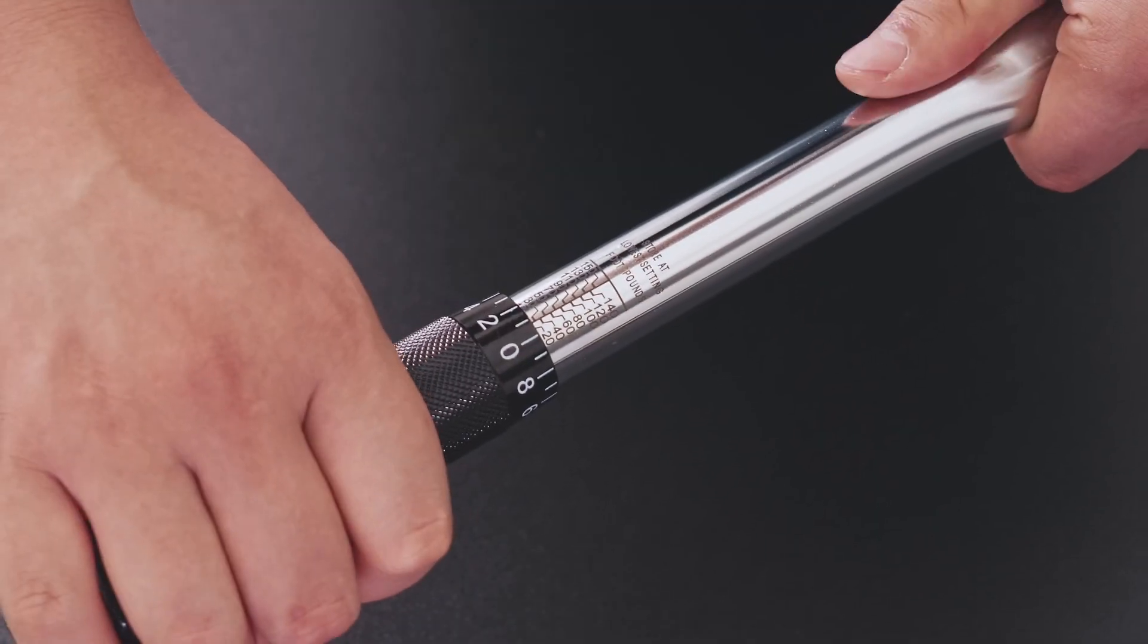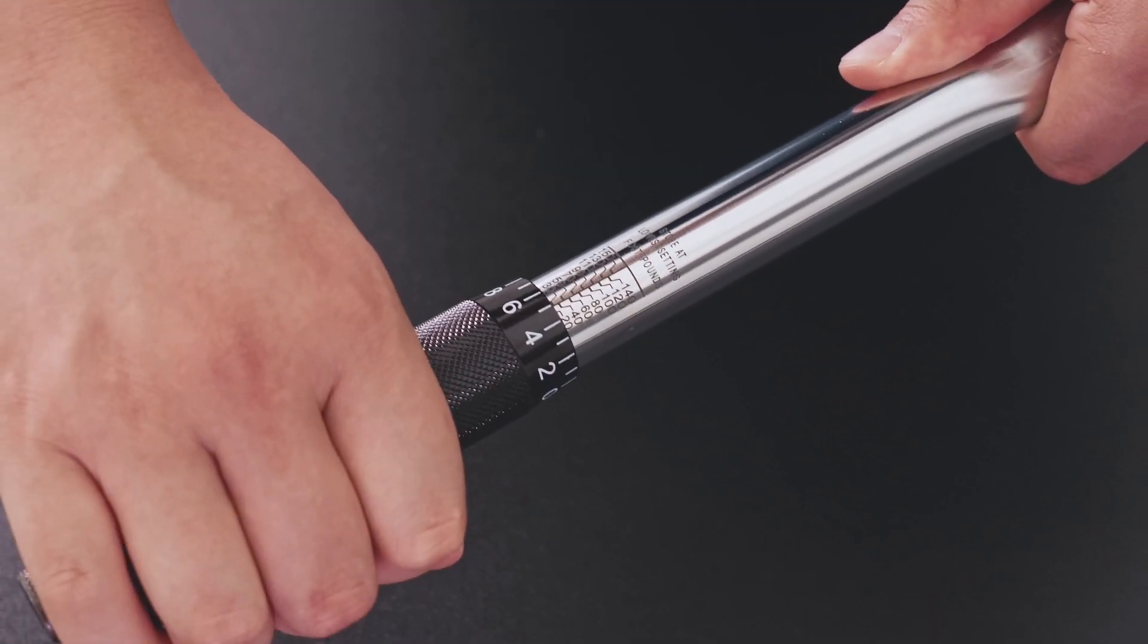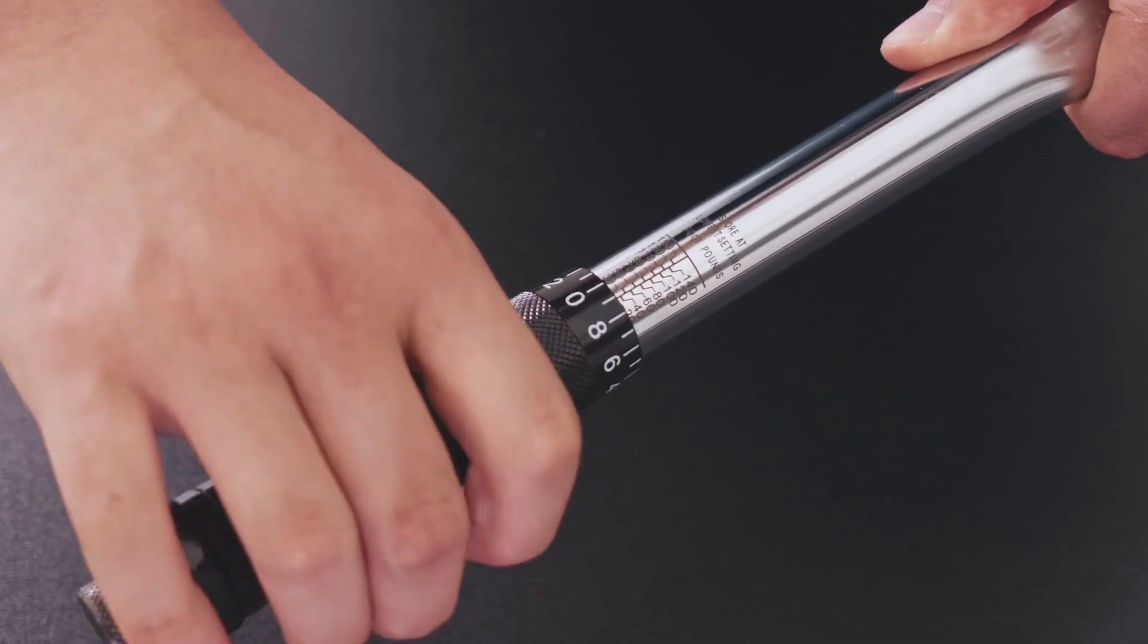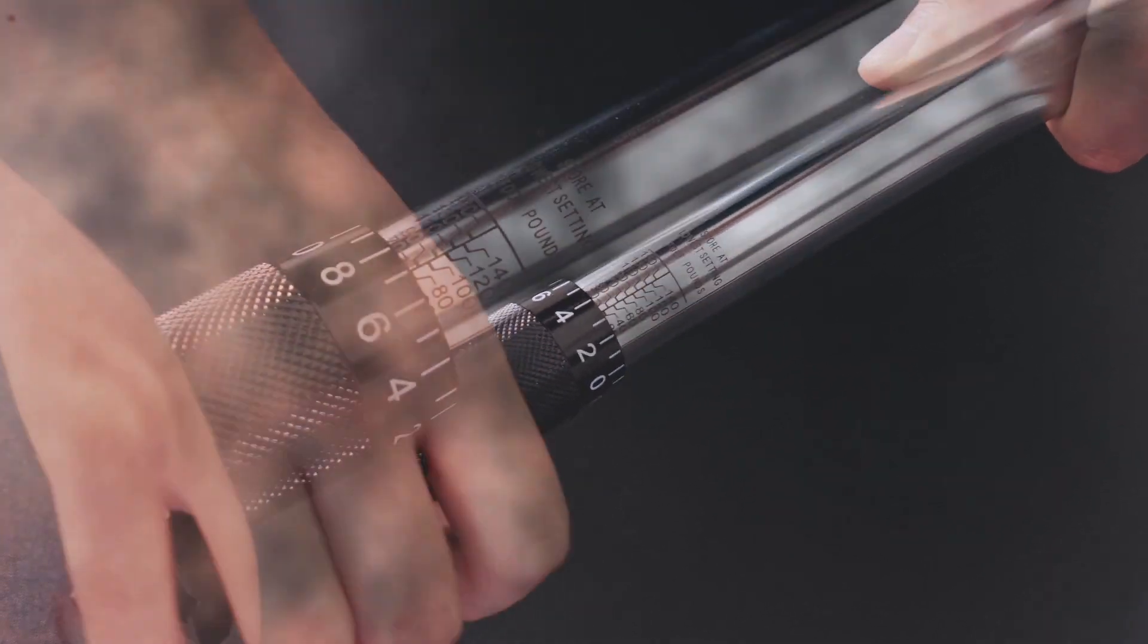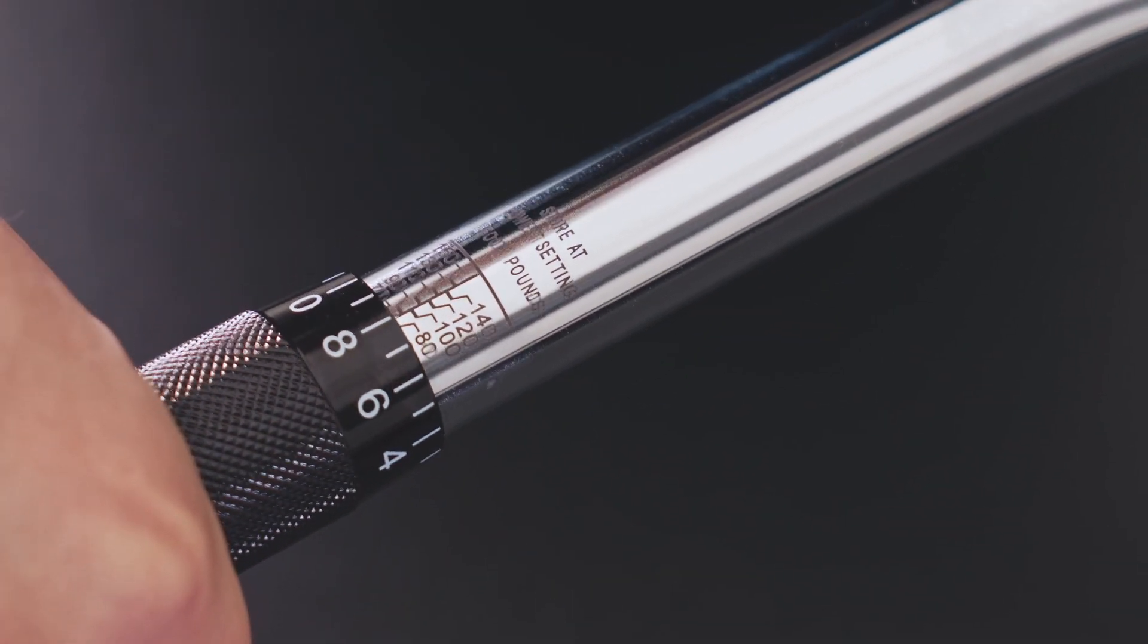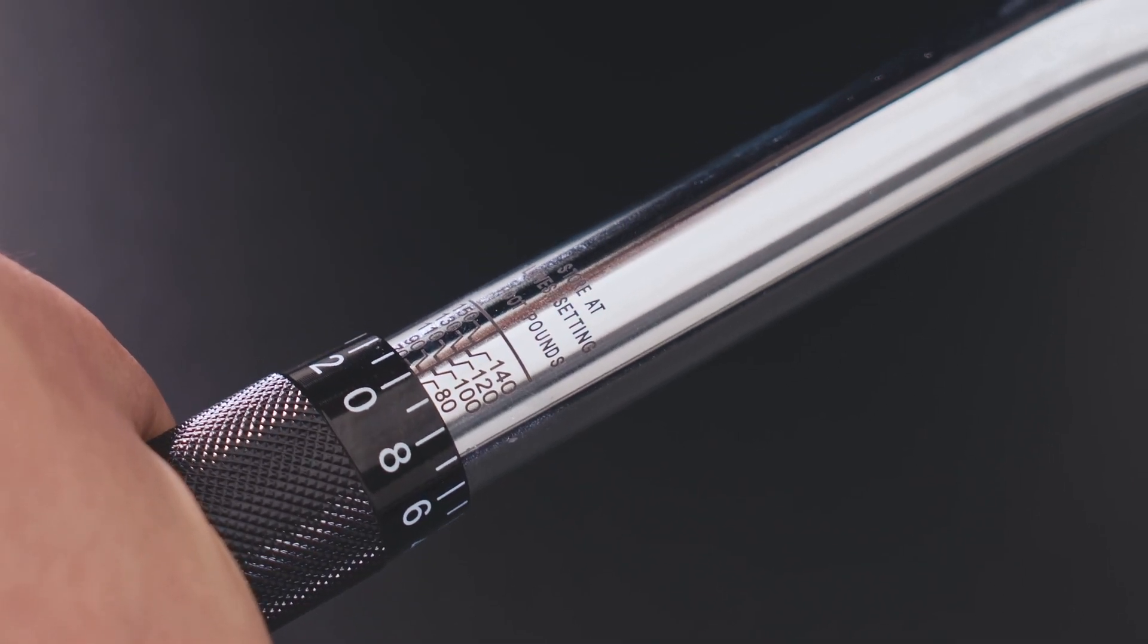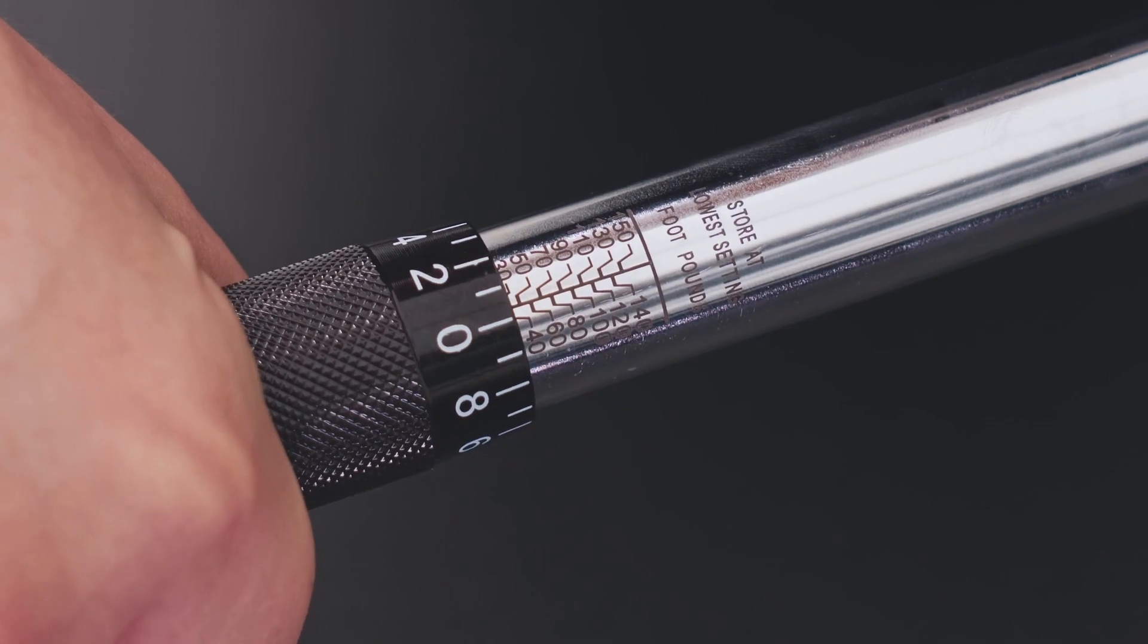To set the torque at 85 pounds, turn the knurled handle counter-clockwise until the top edge aligns with 80 on the main scale and the zero mark on the micrometer scale is centered on the vertical line.